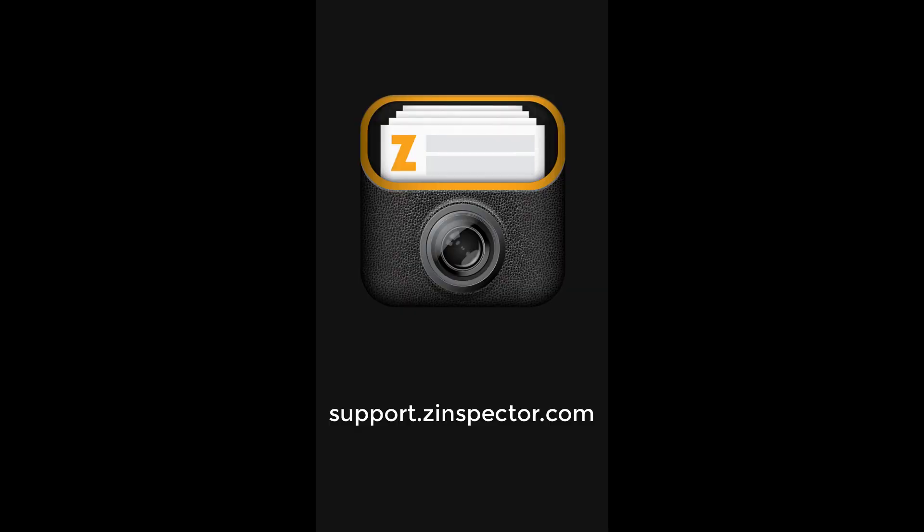We hope you enjoyed the new Z-Inspector 3 mobile app. If you need assistance, just let us know. We're here to help.